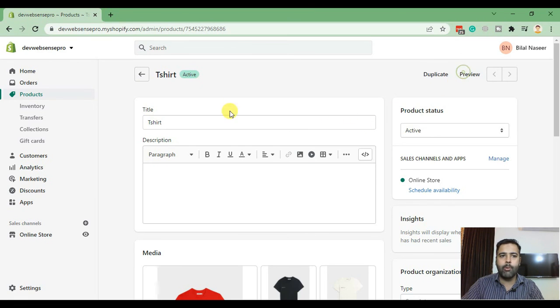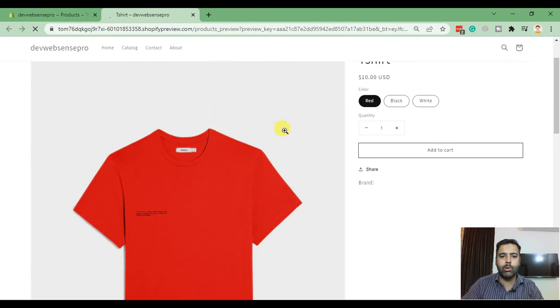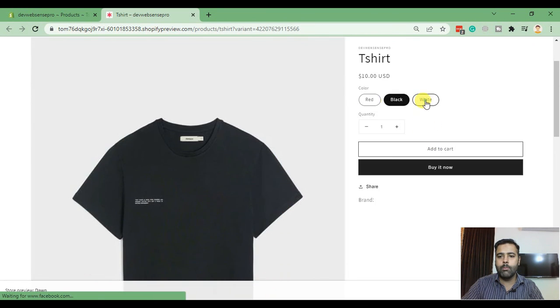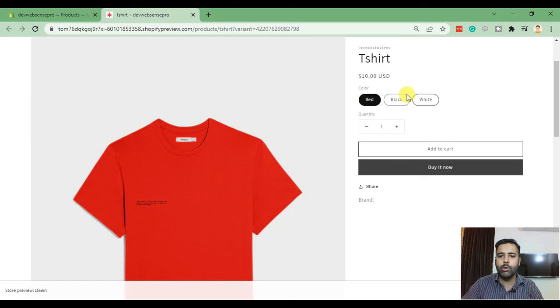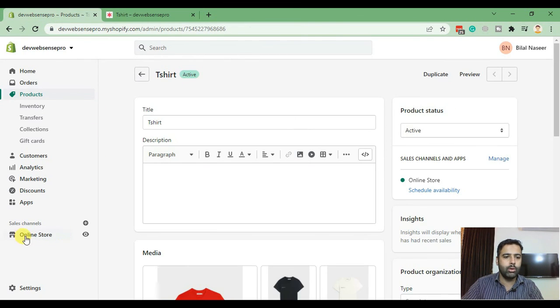The final step is to edit the code of our liquid file to display the color swatches. At the moment our product page looks like this. By adding the code we'll be able to see swatches which will replace these buttons.